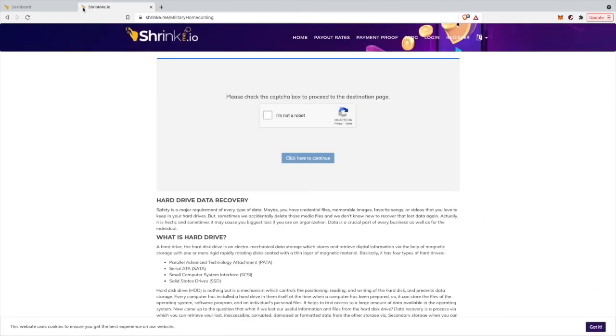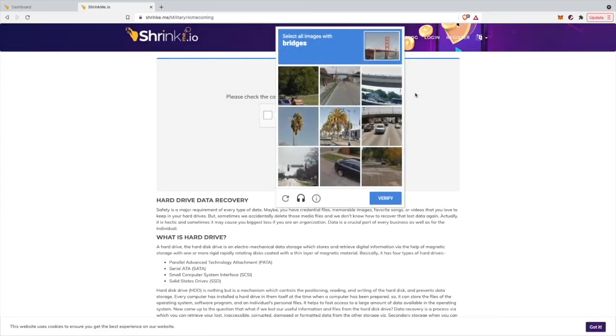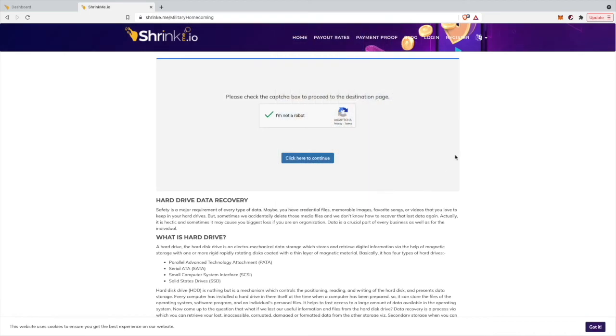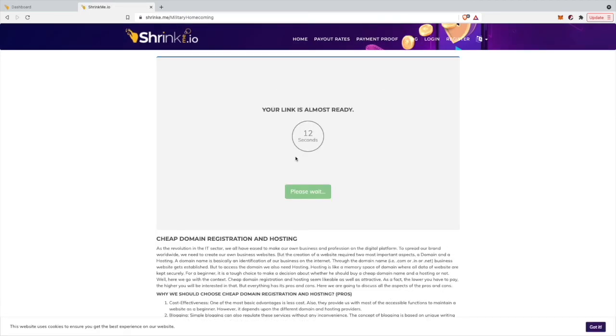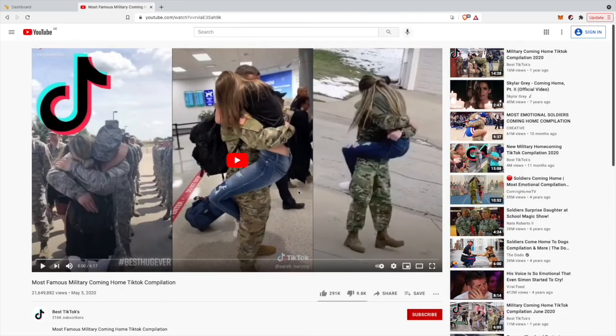If somebody clicks on your link, they'll come to this website. They'll have to click here to verify they're not a robot. I'll click there and select all the bridges I can see to verify I'm not a robot. Click here to continue. Now people will only need to wait 12 seconds and then they'll be redirected to the website you want them to go to. Three, two, one, and get link. Now I'm on the video the link was meant for.